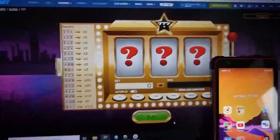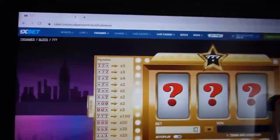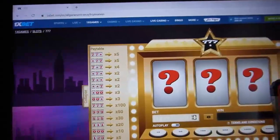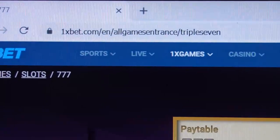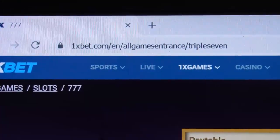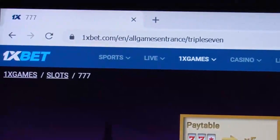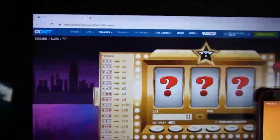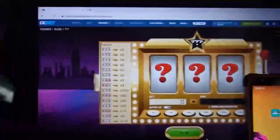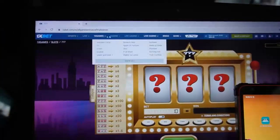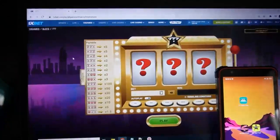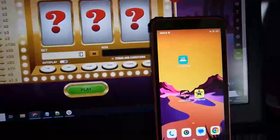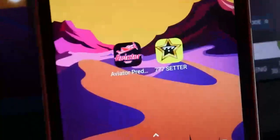Hello my friends, you're on my channel. Now I show you how works special software for 777 game. You can see this official 777 game. Now I refresh this page, you can see. Now I open 777 setter.